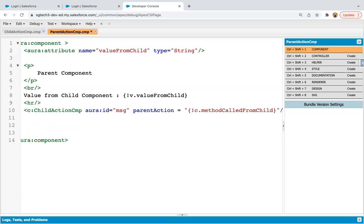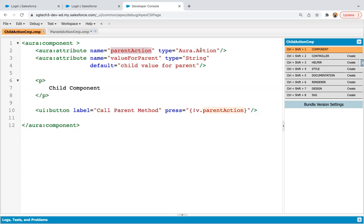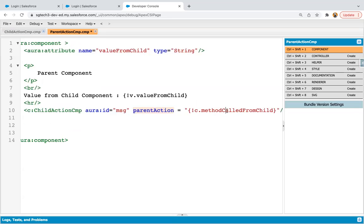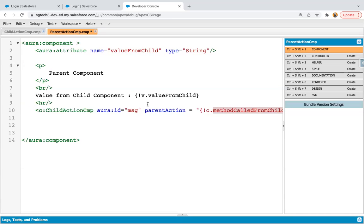What I did is place the child component inside the parent component, provided an aura ID, and mapped parent action with this method. Parent action is available as type Aura.action, so when you click on the button in the child, parent action will be initiated and it is linked to this method. This method will be defined in the controller of the parent component — that is how, through the child component, we call the parent's method.